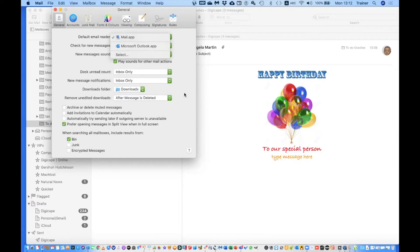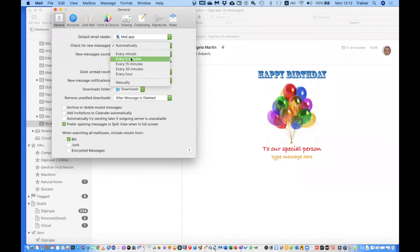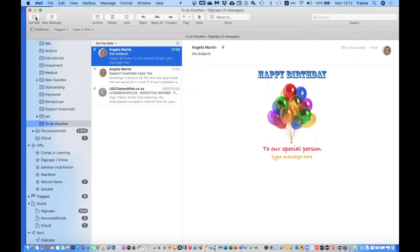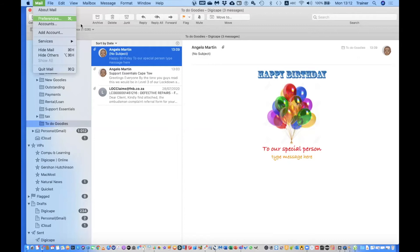Under Check New Messages it's set to Automatically, but you've got the option to change the timing or even set it to Manually if getting new messages irritates you and you only want to respond to a certain group at a time — like social distancing, taking groups one at a time. Just click the Get New Message button from time to time to bring in new ones.